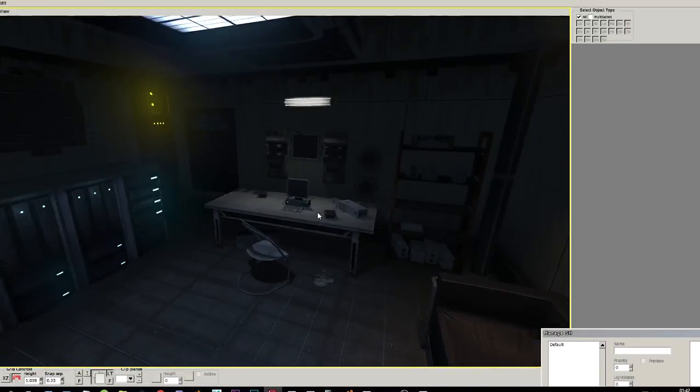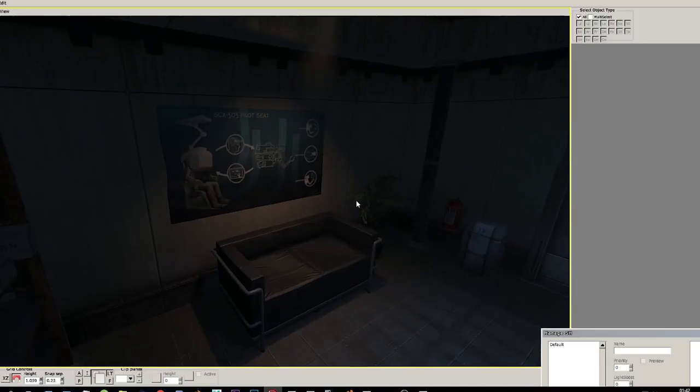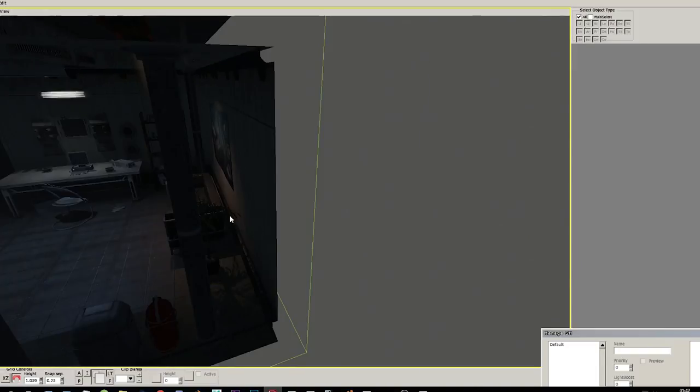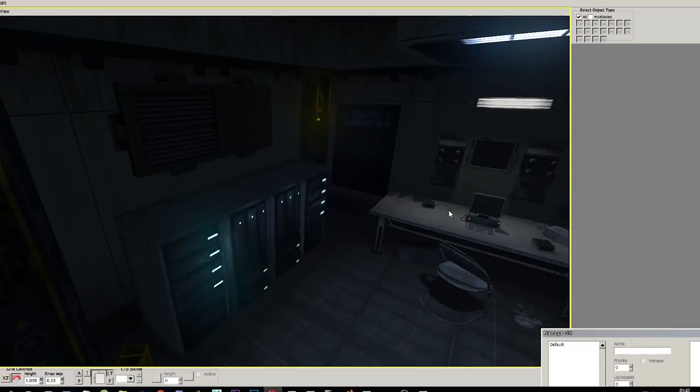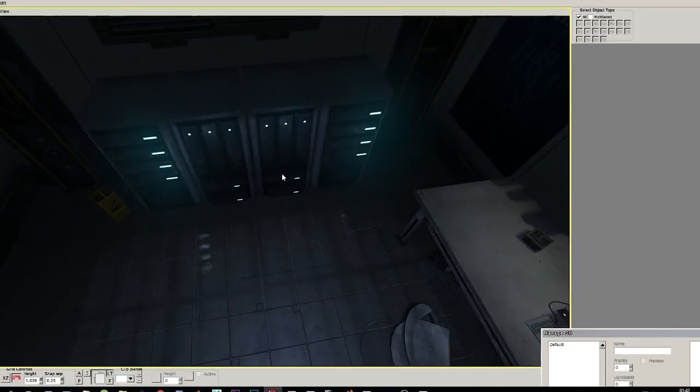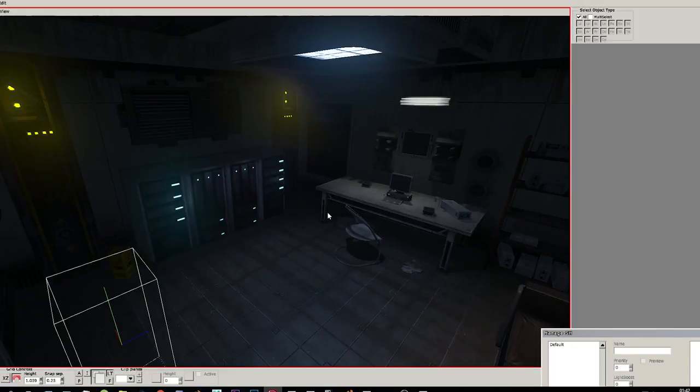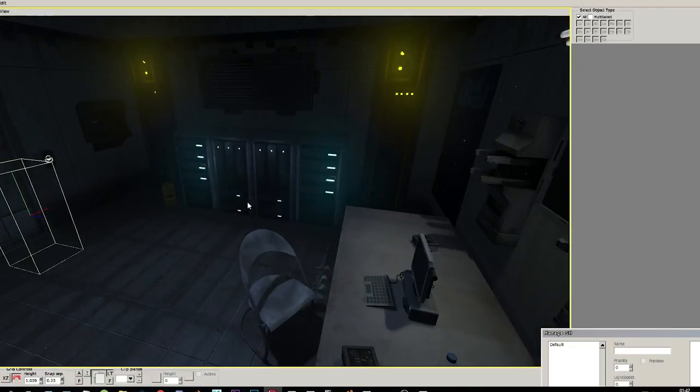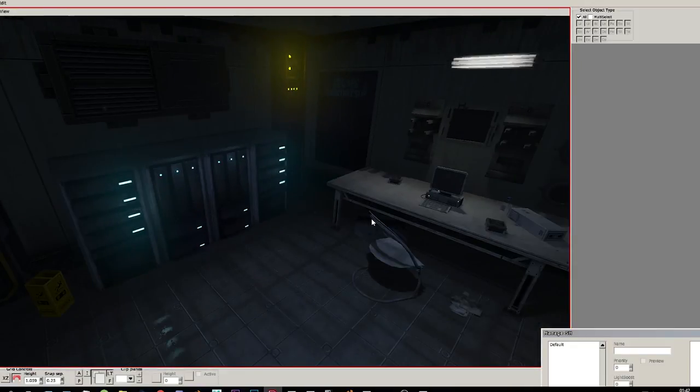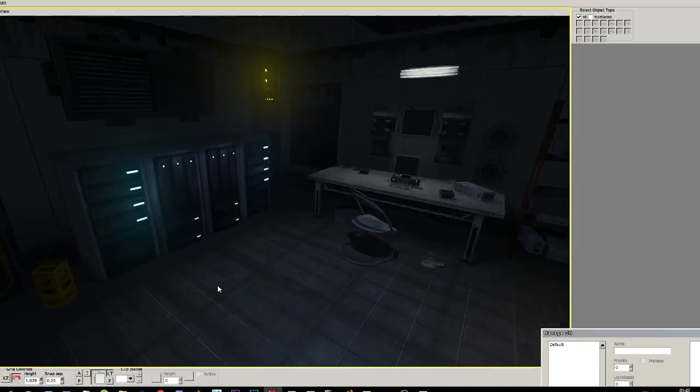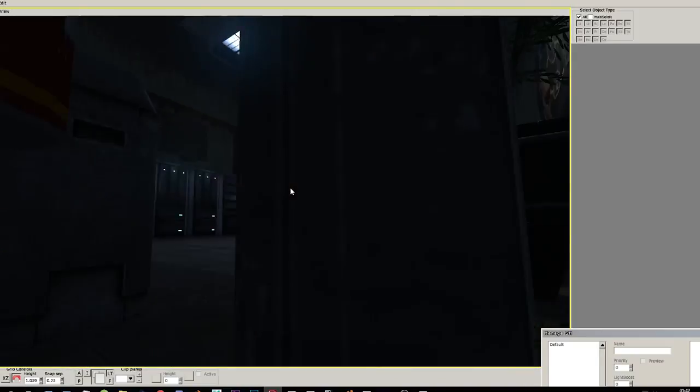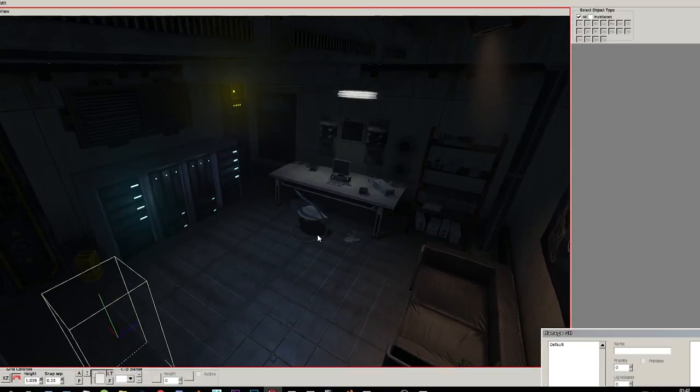That's how the room looks without an SH probe. In this case it looks pretty much the same, but there are many cases you can use an SH probe to achieve better lightning. So that's about it for this tutorial. I will include this map in the description without this box light so you can play around it by yourself.